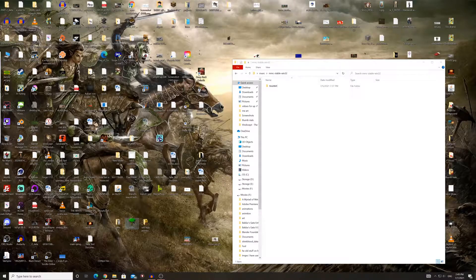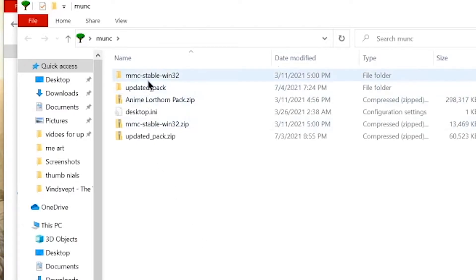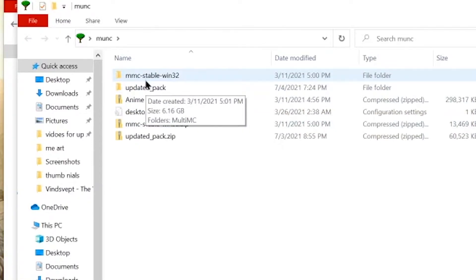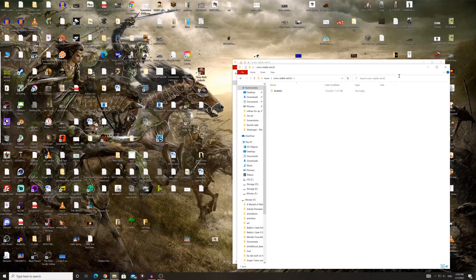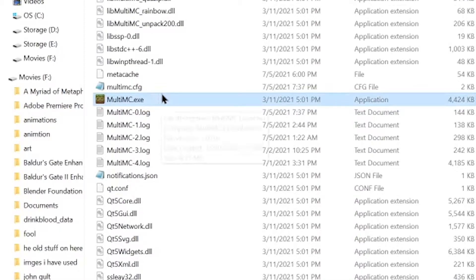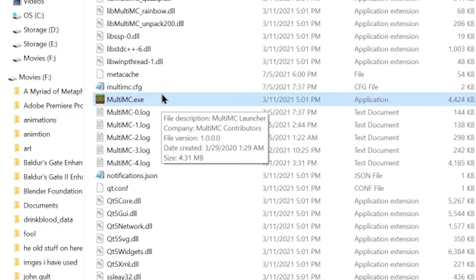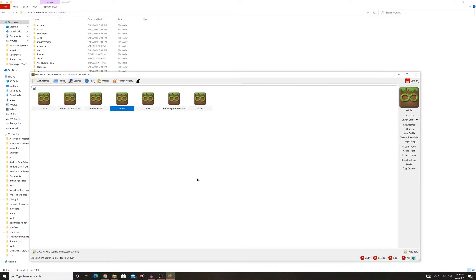I like putting mine into a folder. Then you click on the MMC Stable Win 32, open that up, and you get the MultiMC executable. Open that up and you get the launcher with the infinity symbol and the dirt block. Open that up and you get the main page.